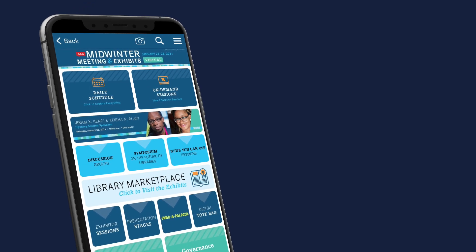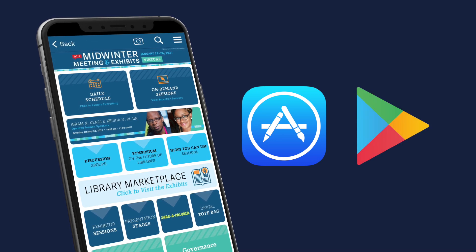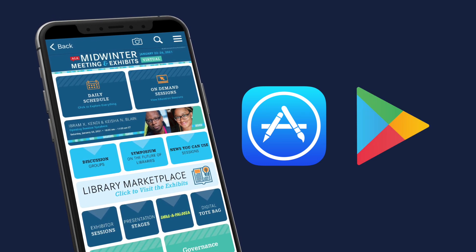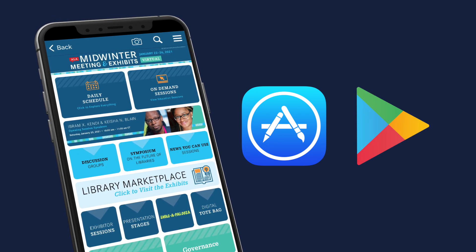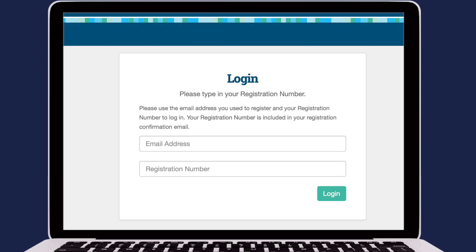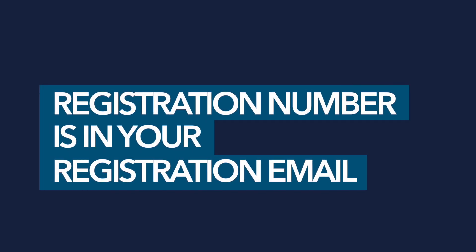Or download the mobile app from the App Store or Google Play Store. Features are limited, so it's best used in tandem with the website. You will need the email address used to register and your registration number to log in. Your registration number is included in your registration confirmation email.